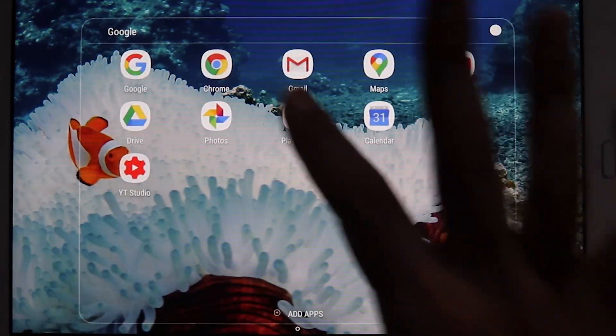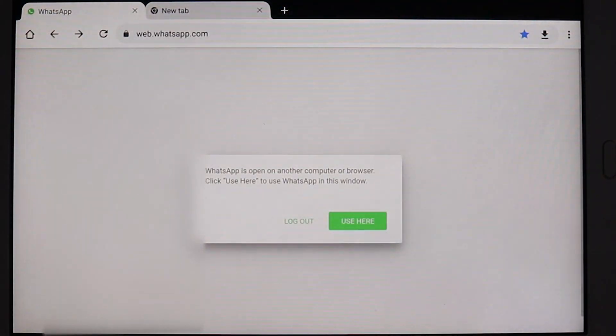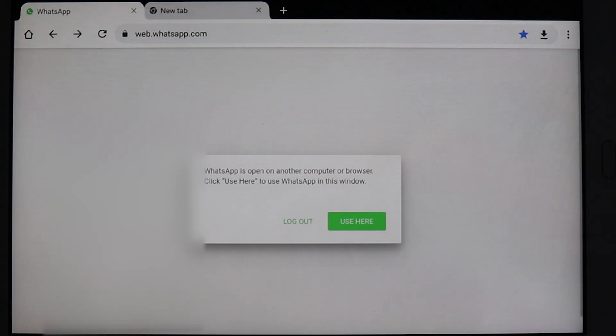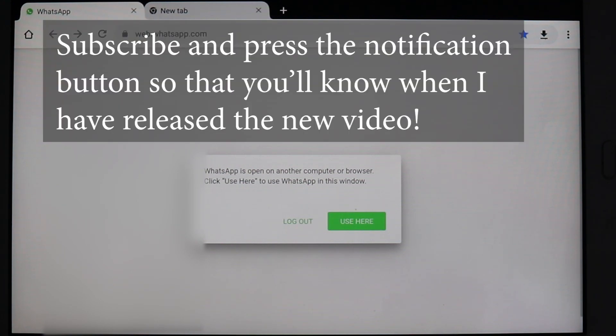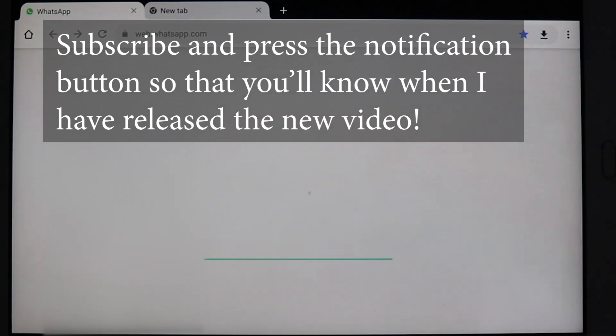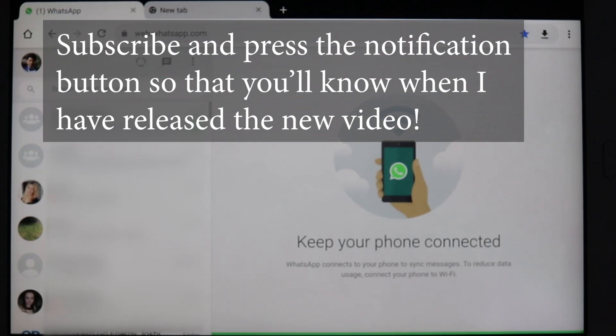Back to Chrome, it will say do you want to use it here? It's because I have used it in my PC. I'm going to make another video of how you could use WhatsApp on your PC. But for now, if I say use here, it logs in and it works.